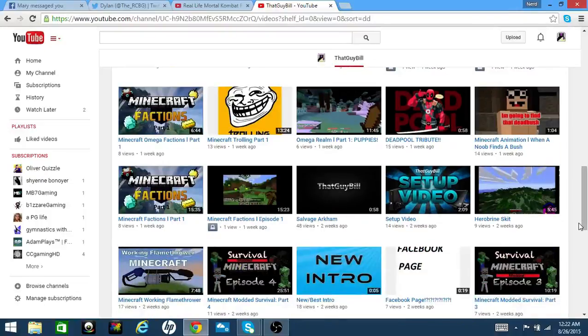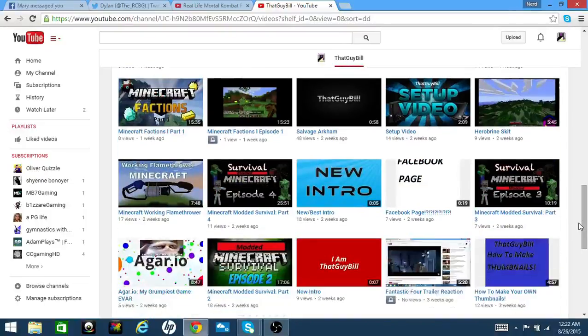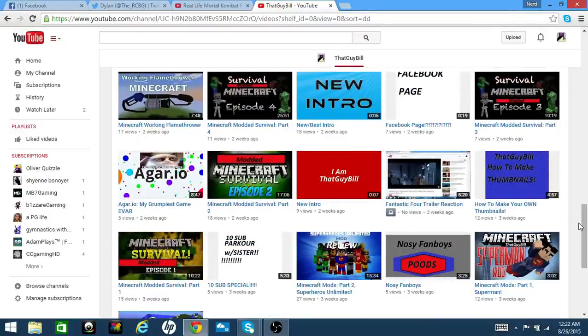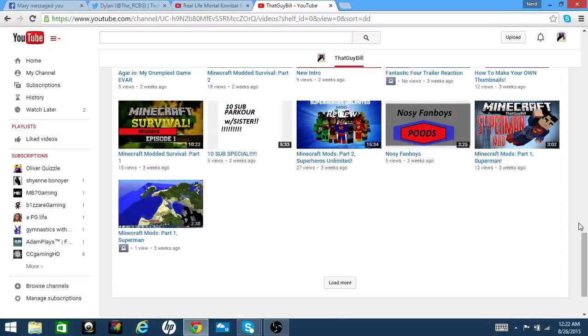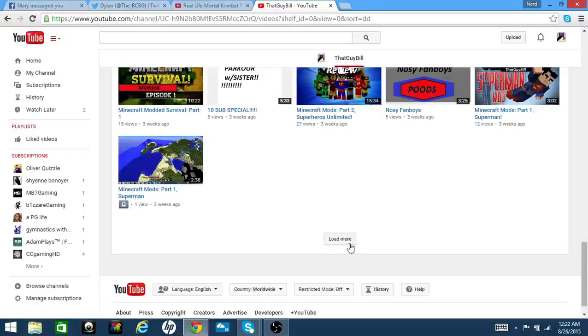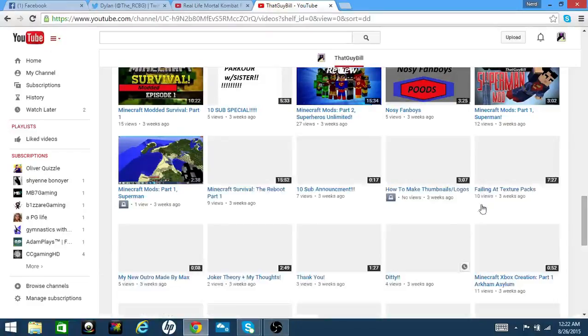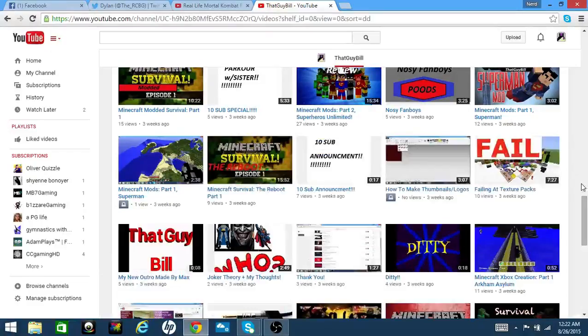Where are you, you butthole? Holy crap, how many videos have I posted? A lot. 10 sub announcement, three weeks ago.